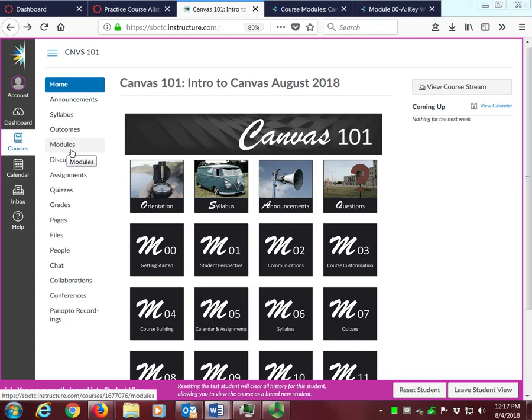You will find all of our course content on the modules page. When you are ready to start on the first module, please go to the modules page or the home page and click on Module 00 Getting Started. Let's do that now.